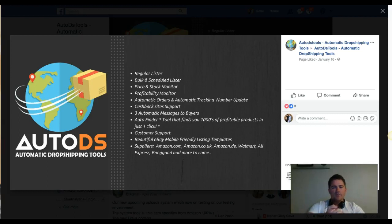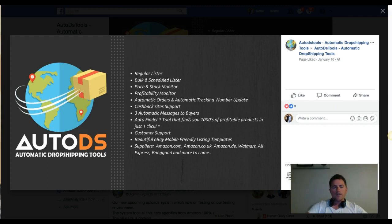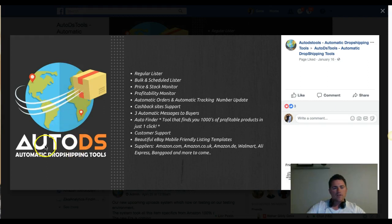Hey, what's going on guys? Gene here, welcome to dropshipmentor.com. In this video I want to talk about our DS automation tool and how you can use it to take full control of automation of your business. Let's talk about what DS offers.